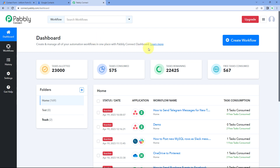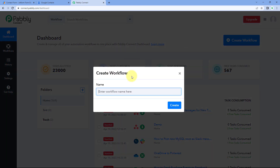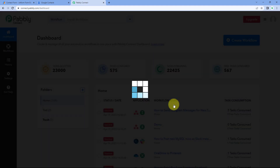Here we are on Pabbly Connect's dashboard. To reach this dashboard, you will get a free sign-up link of Pabbly Connect in the description box below. By clicking on that link, you can create your free Pabbly Connect account in just two minutes. After reaching this dashboard, just click on Create Workflow and give this workflow a name — for example, JotForm to Google Contacts. Then click on Create.